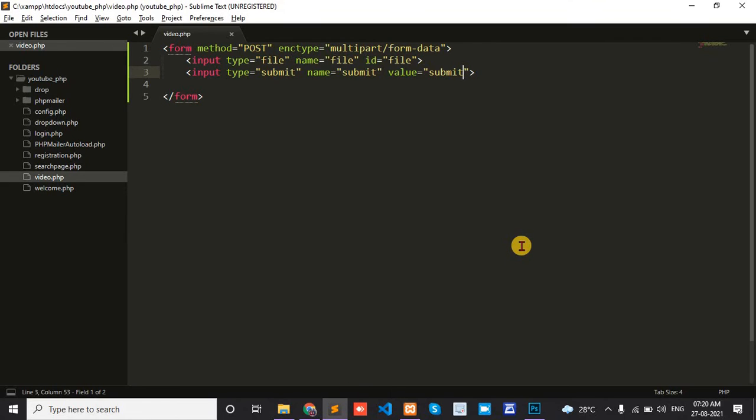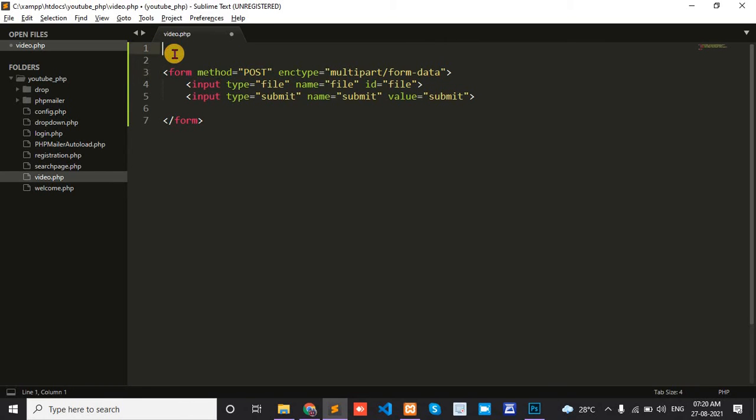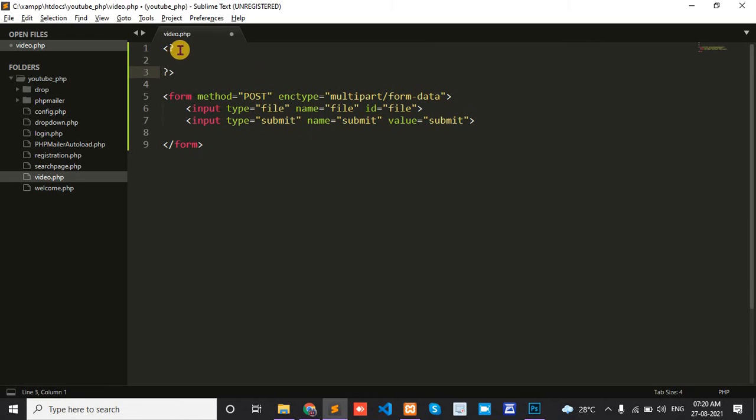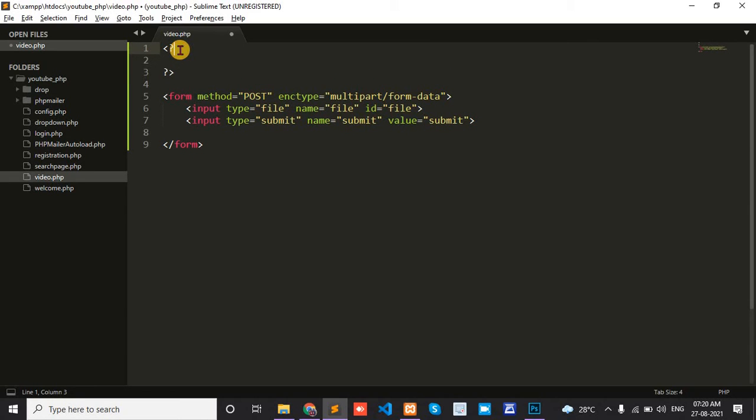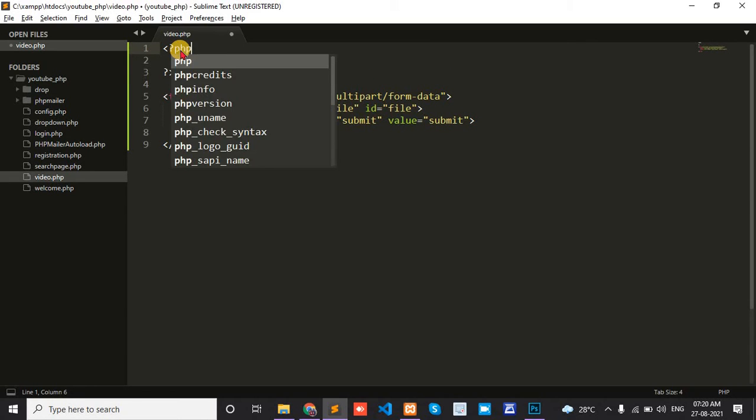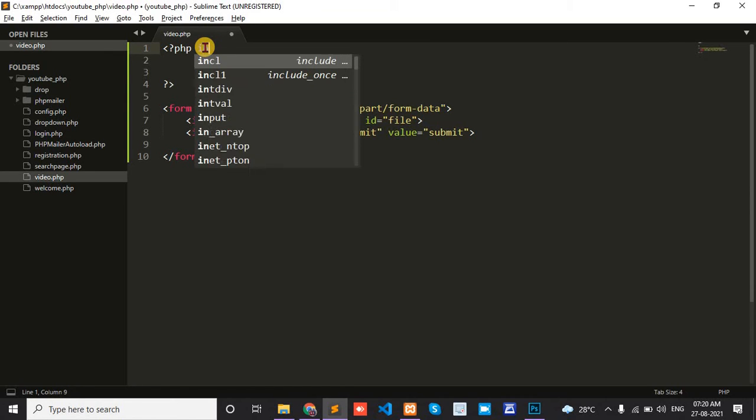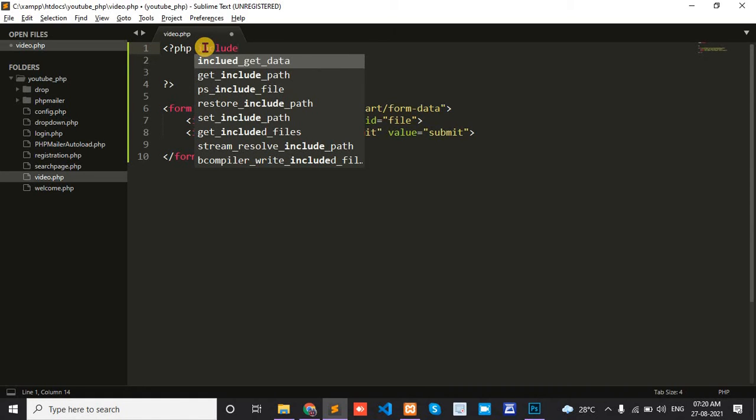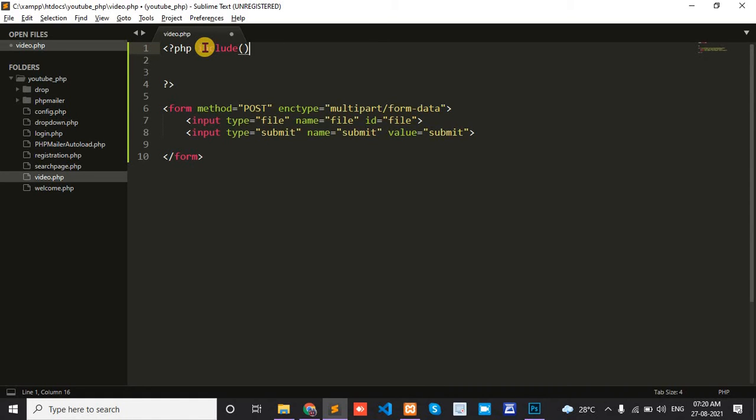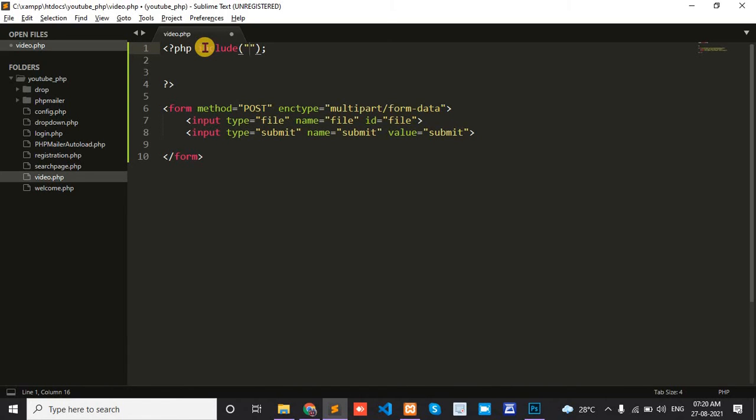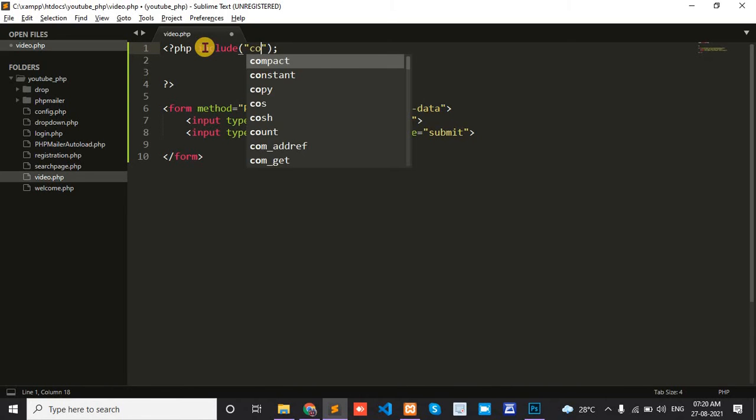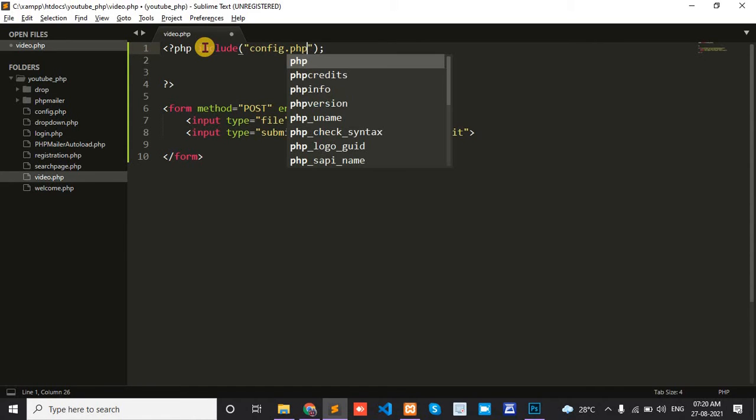Next, write the code for submitting the video. First, database connection. Include the database connection file: config.php.